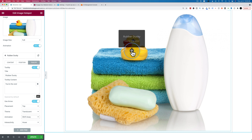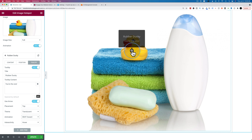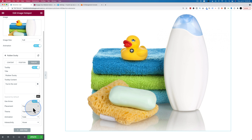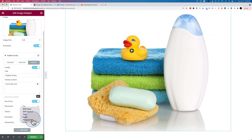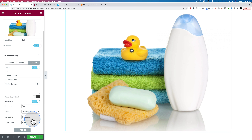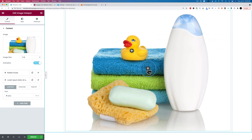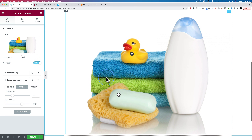We can change the animation — Shift Away appears to have a small spacing issue between the arrow and the tooltip, possibly related to the translucent option. Shift Toward, Fade, Scale, and Perspective are also available — Perspective is pretty cool. Interactivity can be set to on hover or on click, so you can choose whether the tooltip appears on hover or requires a click. You can add more hotspots and drag them to reposition.